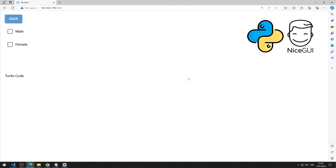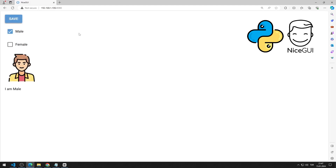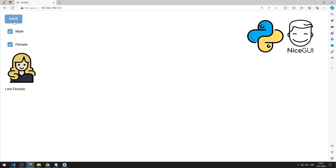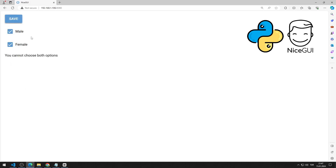In this Python NiceGUI tutorial, we will make an application using the checkbox element. After selecting the male or female checkbox object and pressing the button, the image and text are updated accordingly. Two checkbox objects cannot be selected at the same time, and at least one option must be selected. In the video I will show step by step how to do the application.